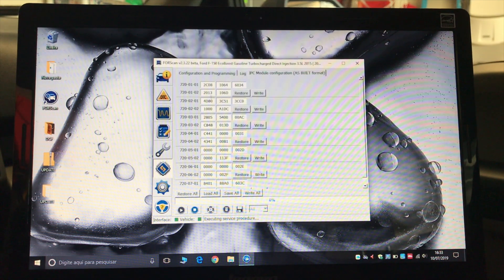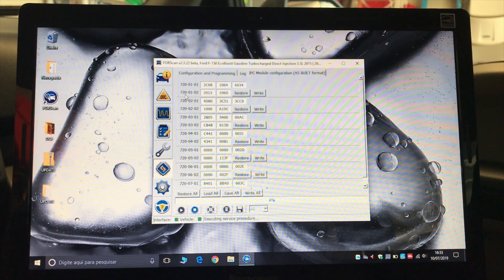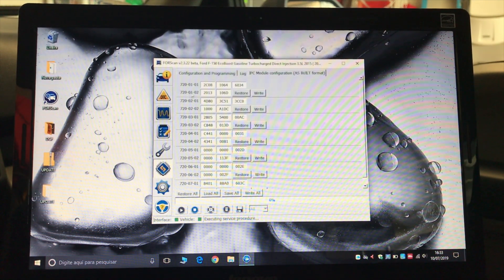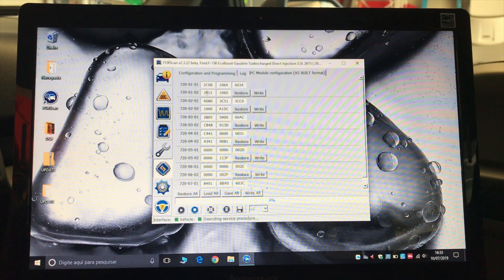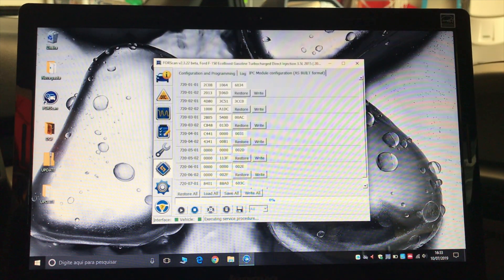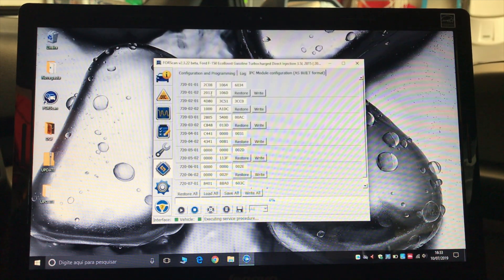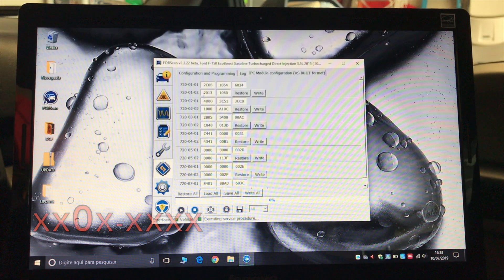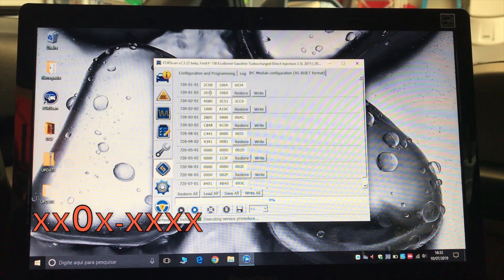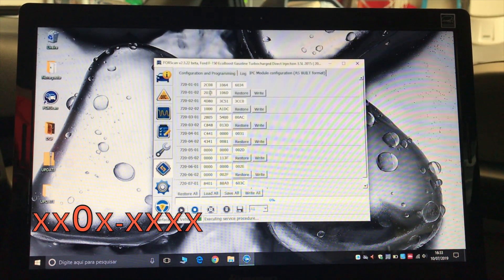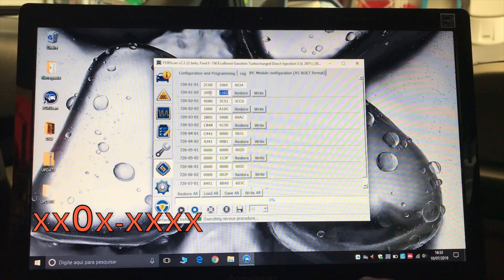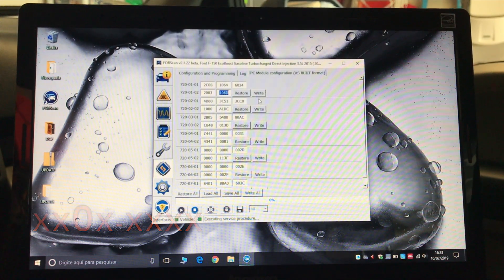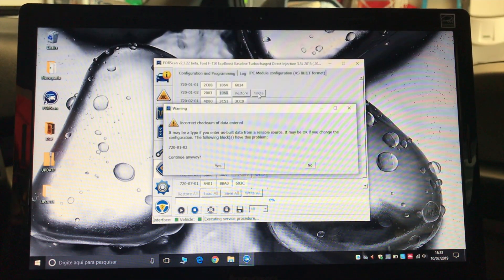And what you should look for is this configuration, the 7200102. And there are four positions in the first block and four positions in the second block. And what you want to change is the third character of the first block, which shows one, and you're going to change that to zero. And then you're going to hit write.